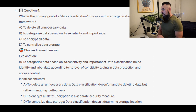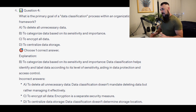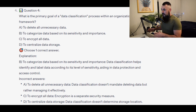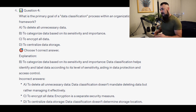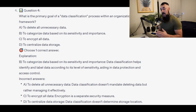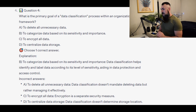The correct answer is B — to categorize data based on its sensitivity and importance. Data classification helps identify and label data according to its level of sensitivity, aiding in data protection and access control.